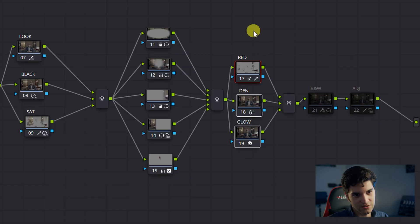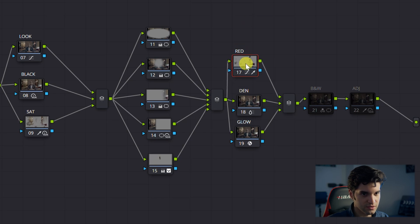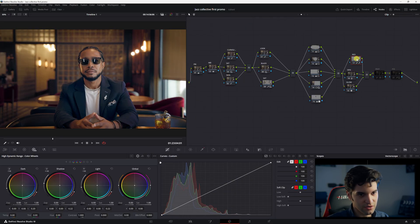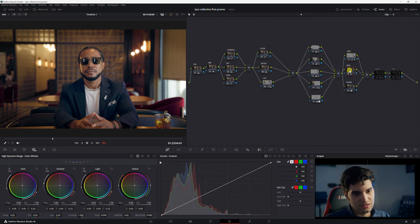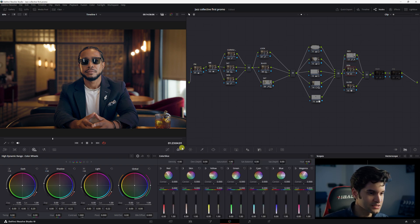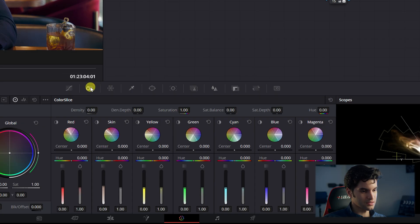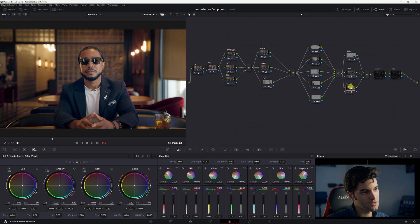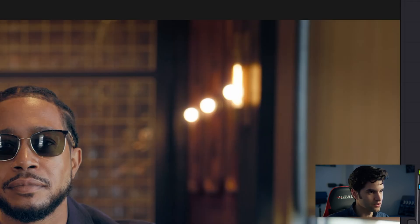So the rest of the things I did here were pretty much just adjustments on the look, just to fine-tune it. I believe I brought down the intensity of the red with this using the qualifier, and then I just did a quick density increase in the color slice. It was easy. I went to density and I increased it a little bit. I believe that gave the shot the richness it needed.